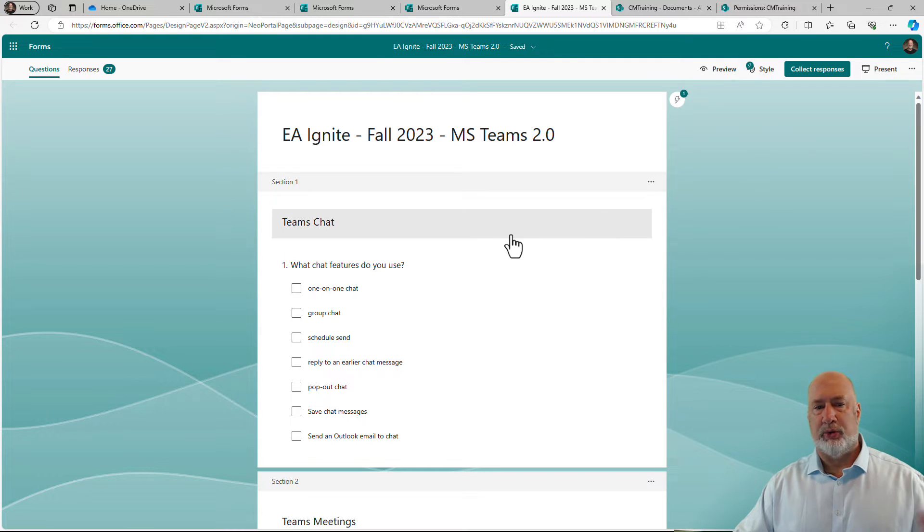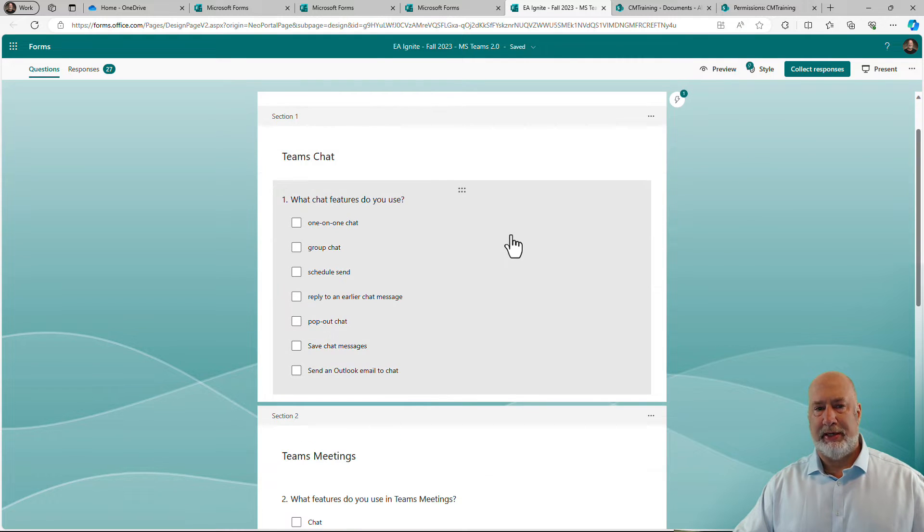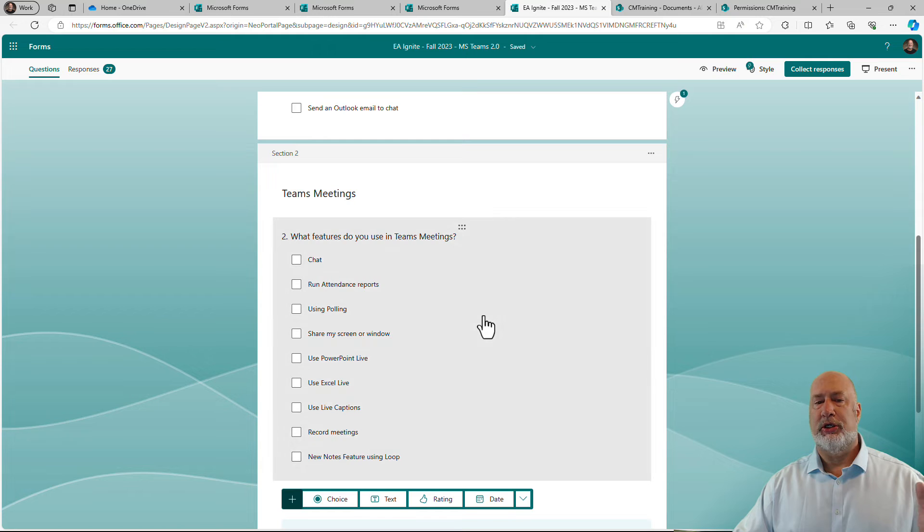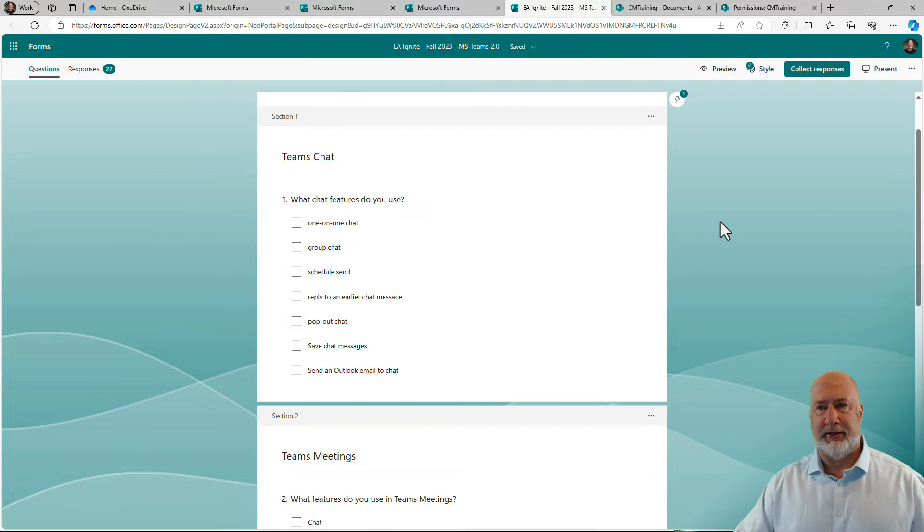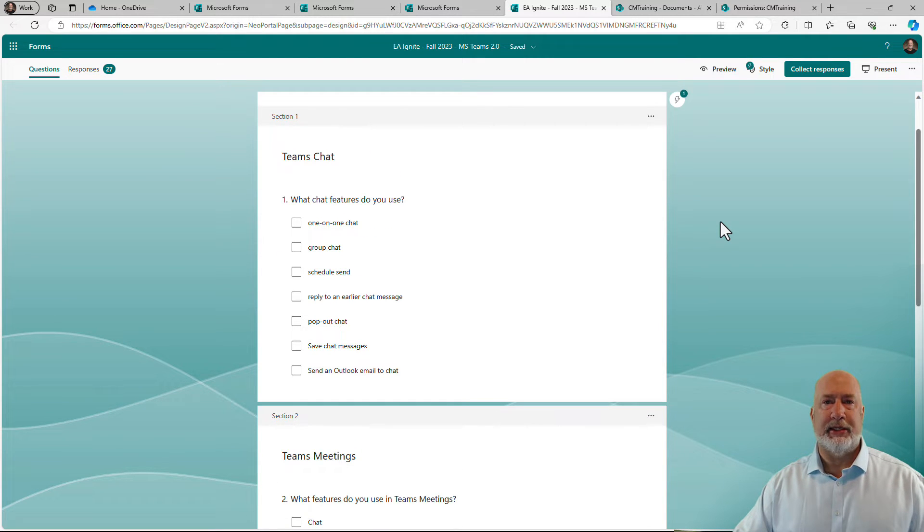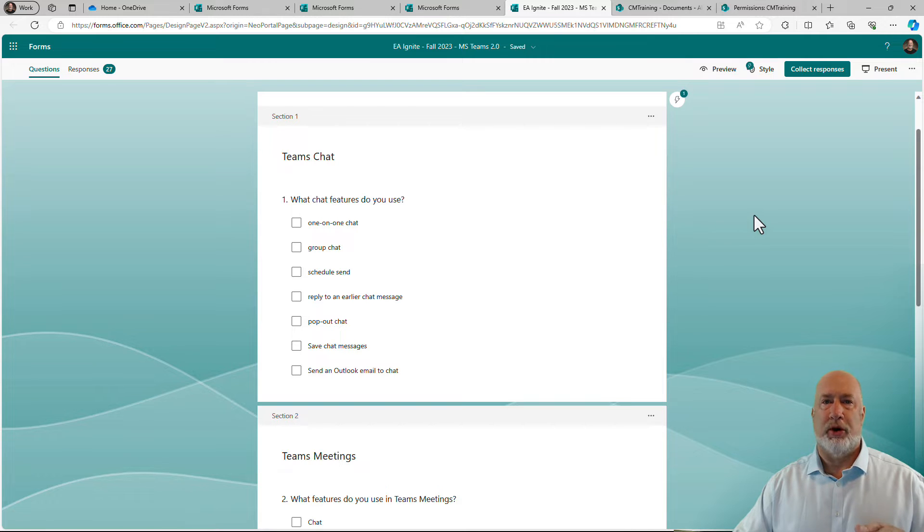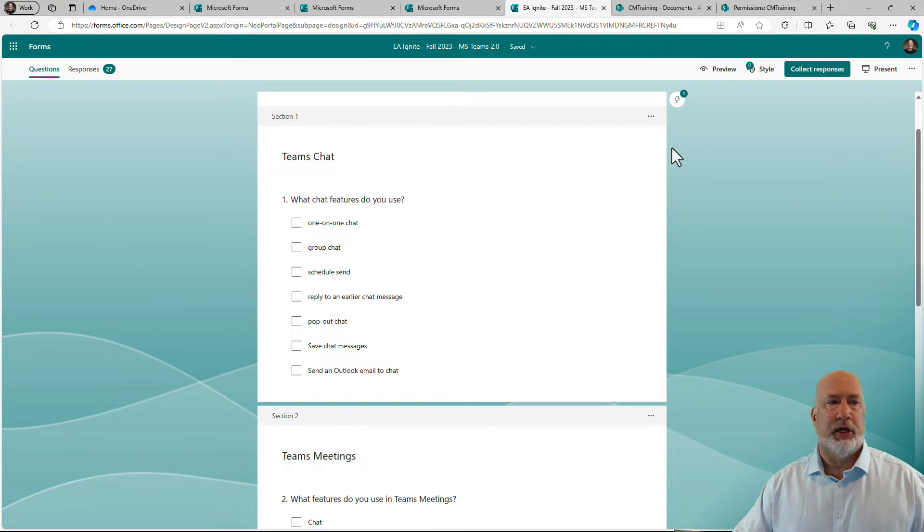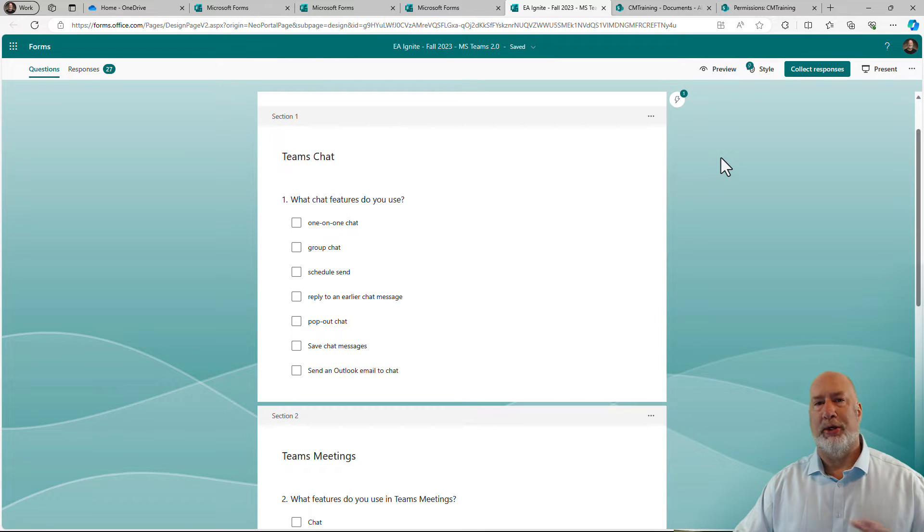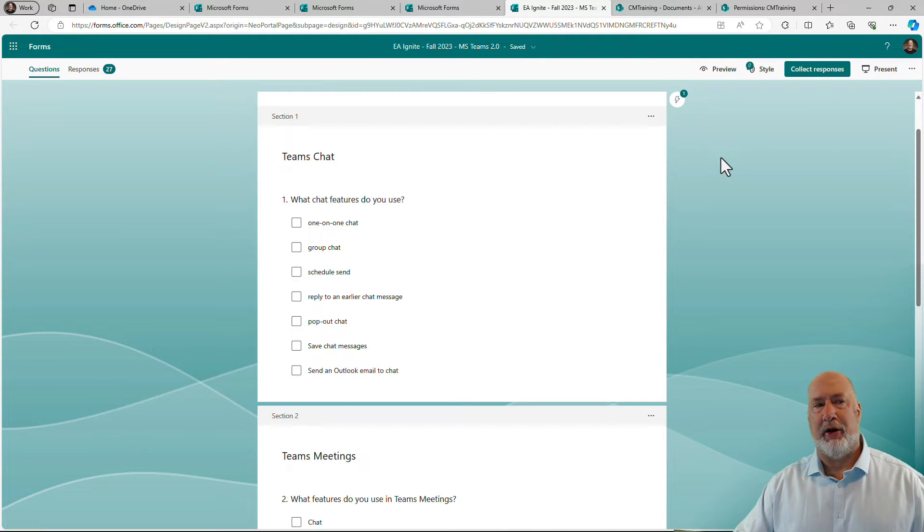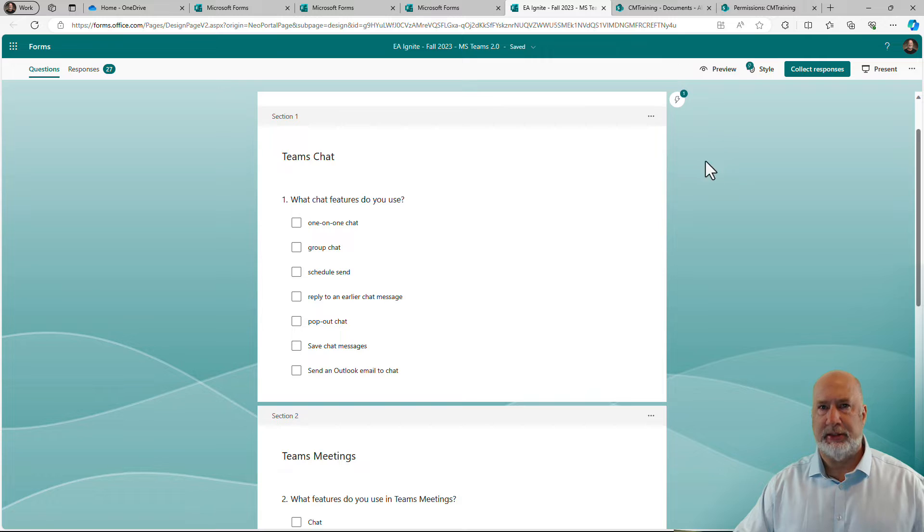Question one is about Teams chat. Question two is about Teams meetings. I set this up, but then I was ready to get some responses to find out, engage where my audience was. So no one's email is getting captured here. No one's name is getting captured here, but I already have 27 responses.